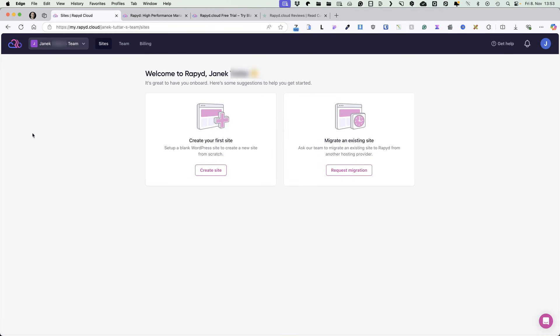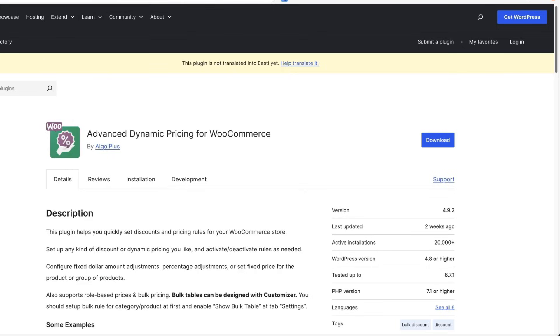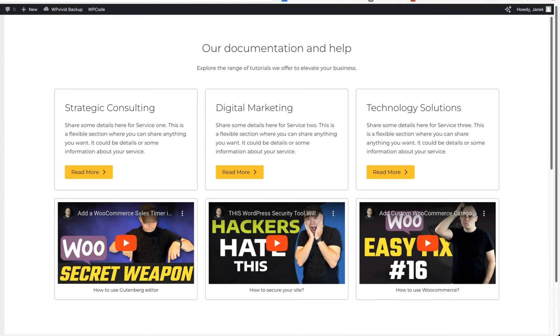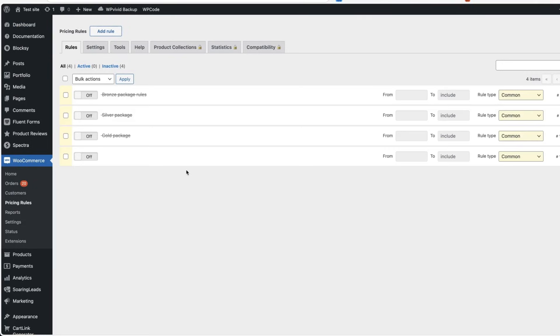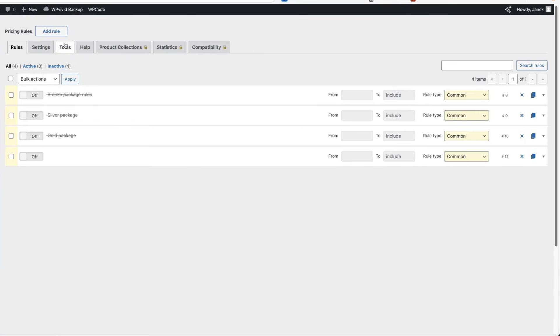So if you're looking for a reliable web hosting, then Rapid Cloud is the way to go. Next one I have for you is called Advanced Dynamic Pricing for WooCommerce. So what does it do? Let's go to WooCommerce and open up pricing rules. You can create all sorts of pricing rules here.